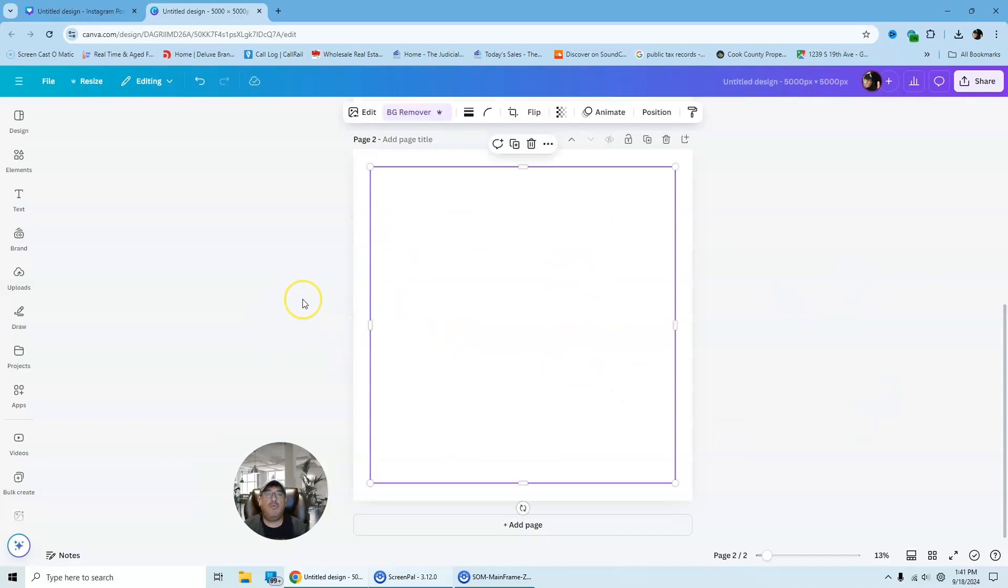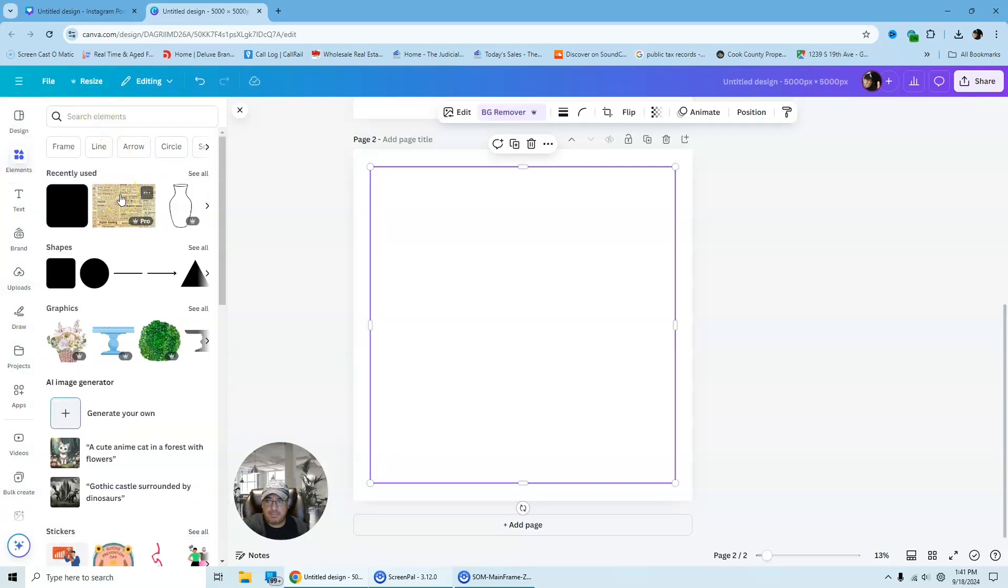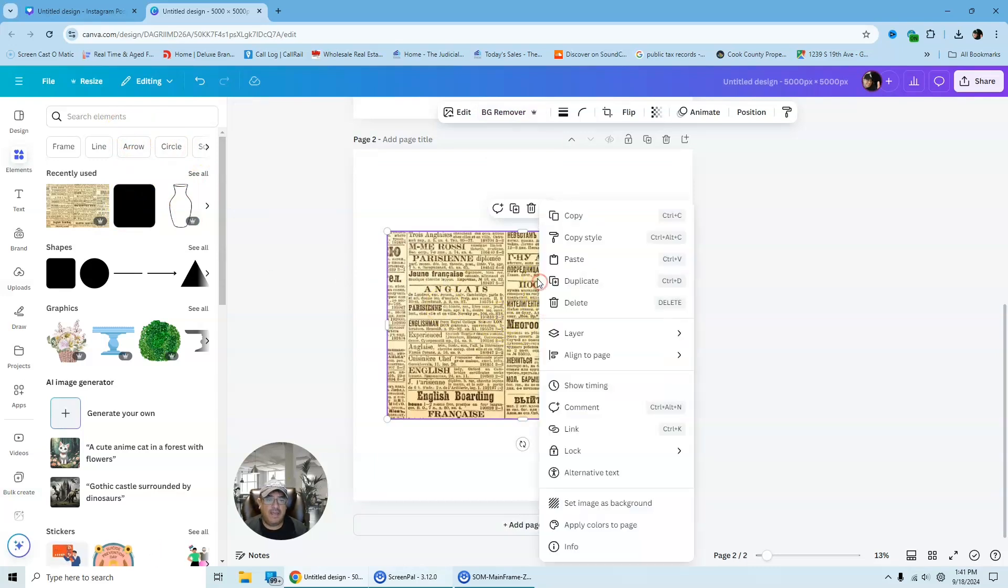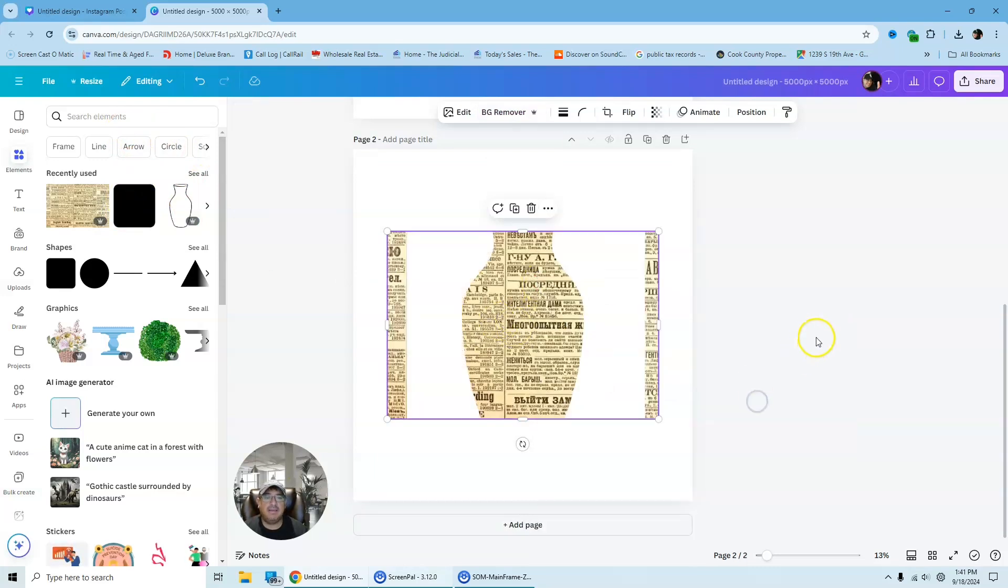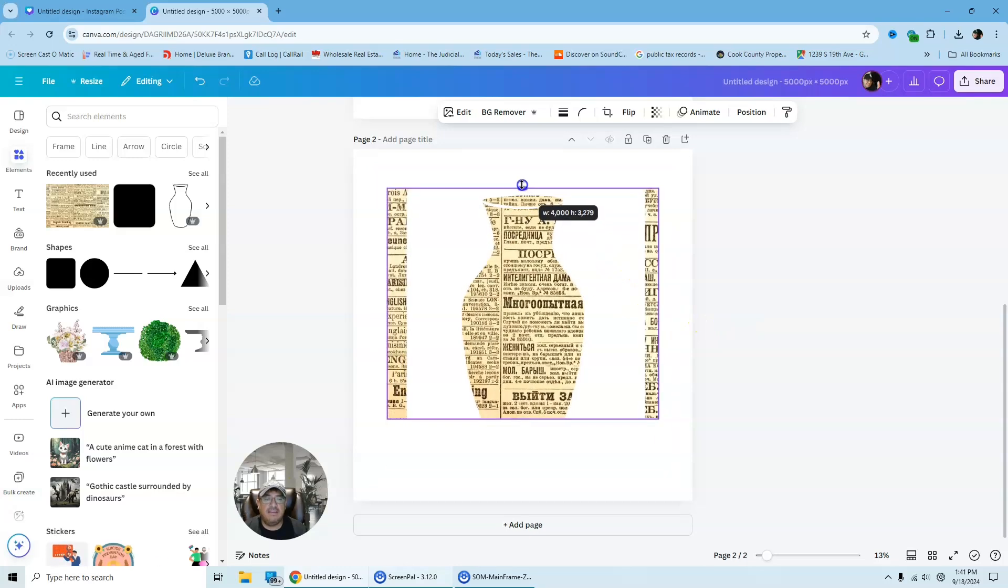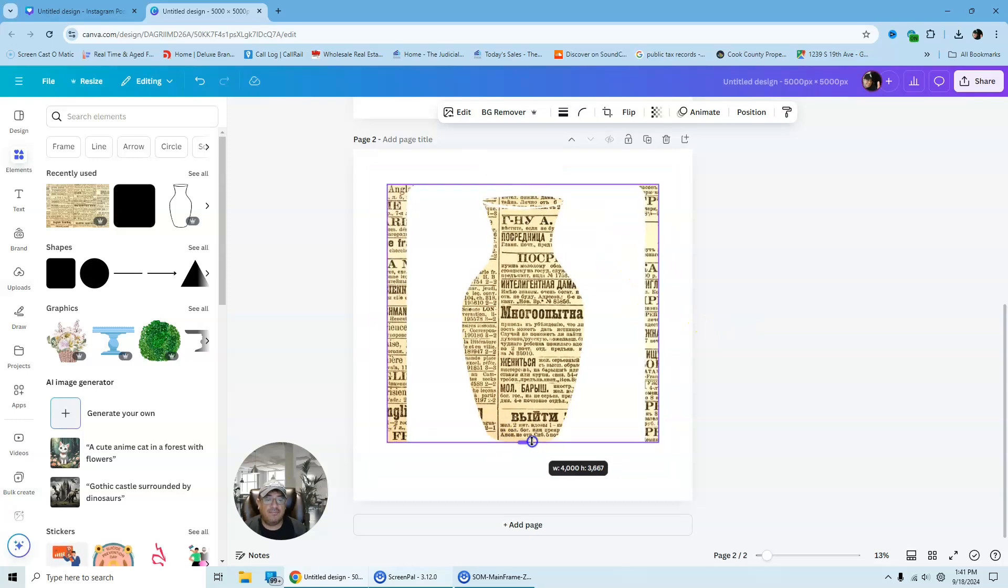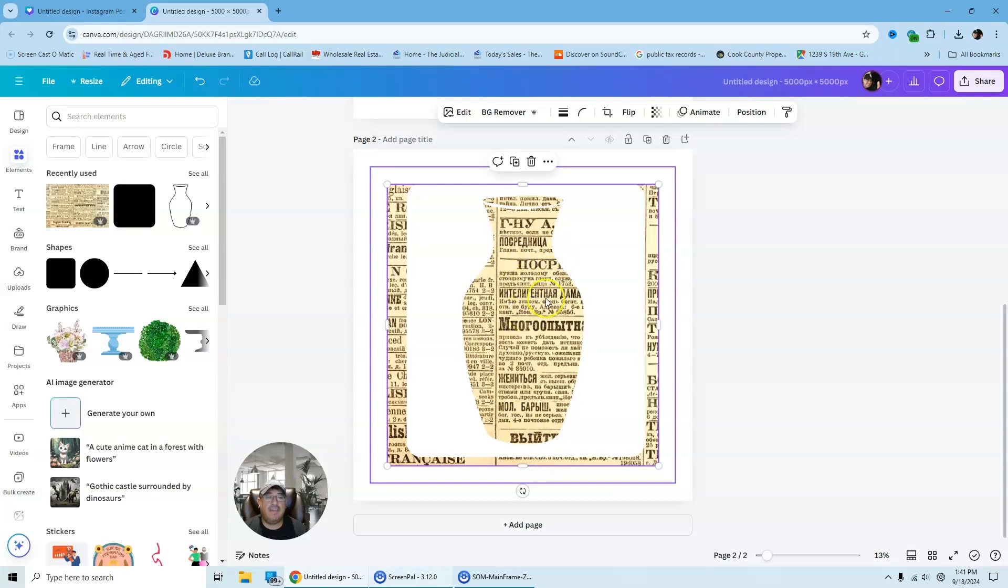So now that we have that format, just like that, now we can go ahead and bring in our newspaper. So we're going to go back to elements. We're going to grab our newspaper and I found newspaper under elements too, under graphics. I just found this.